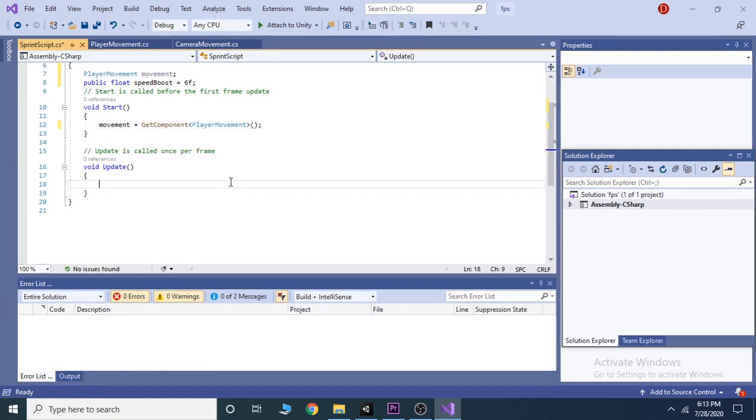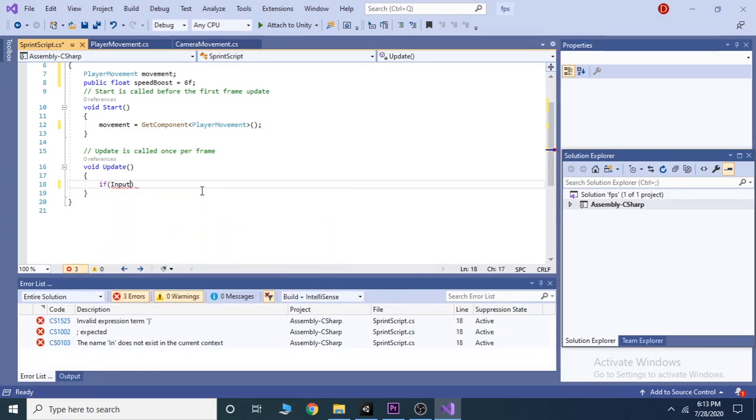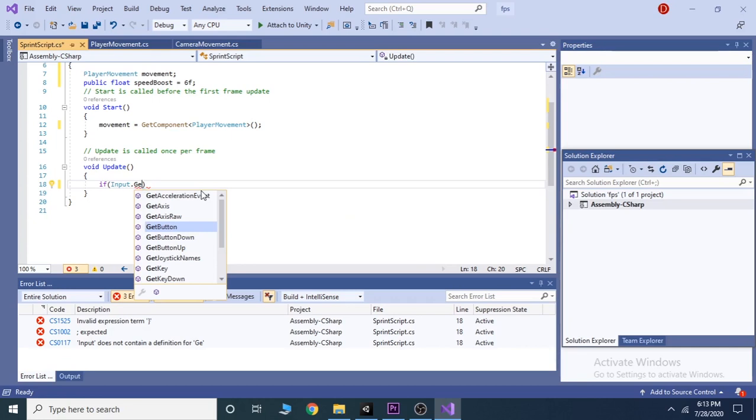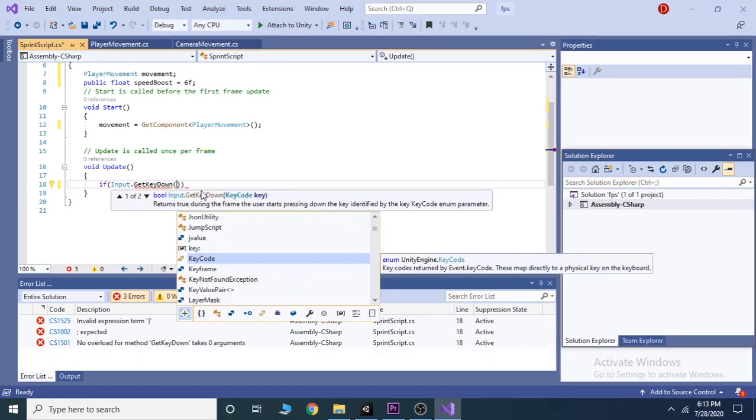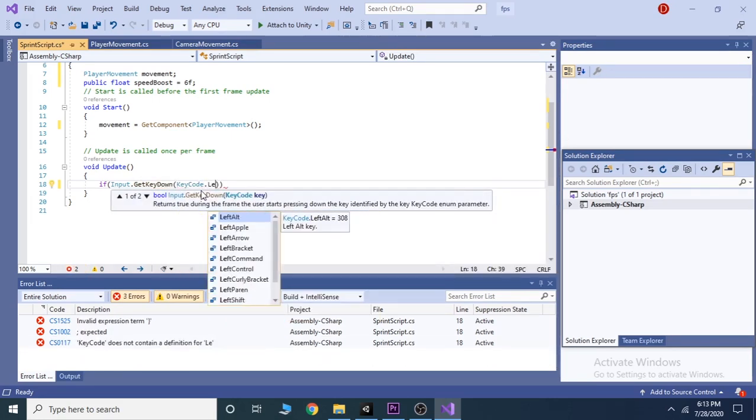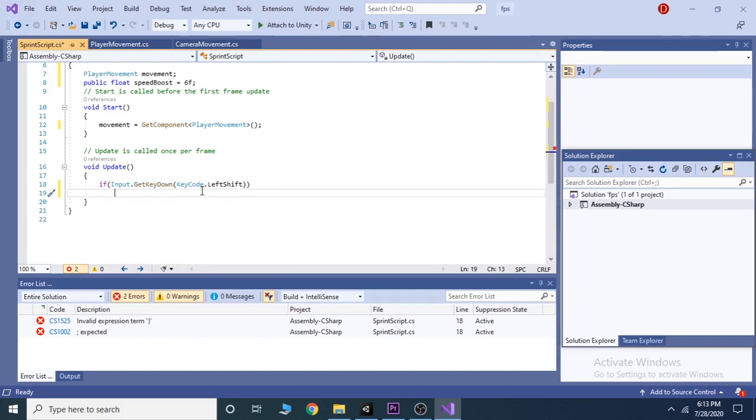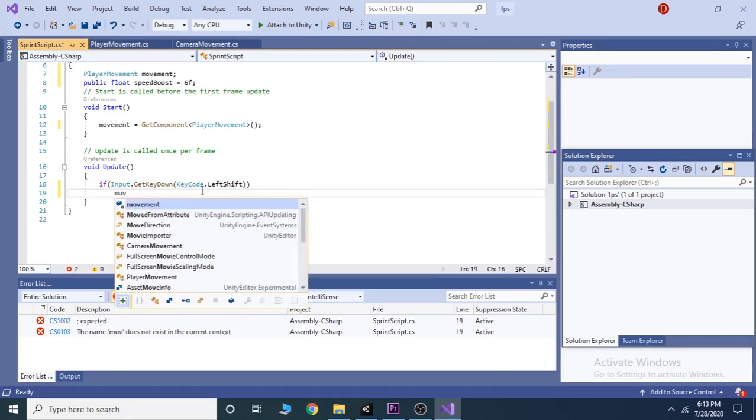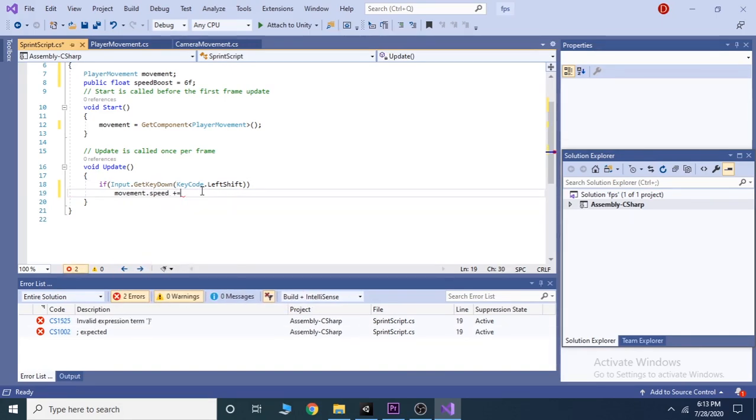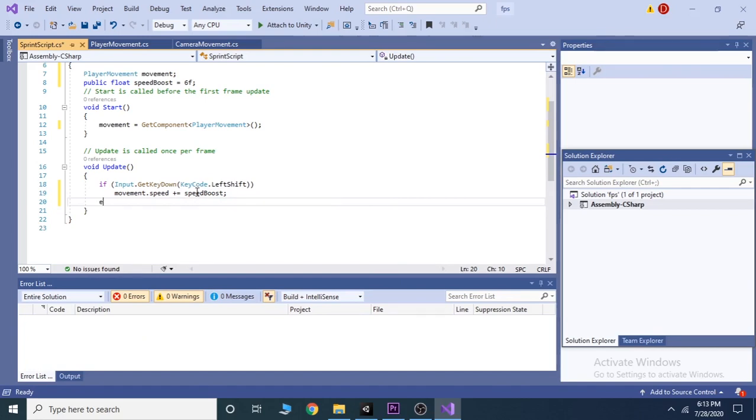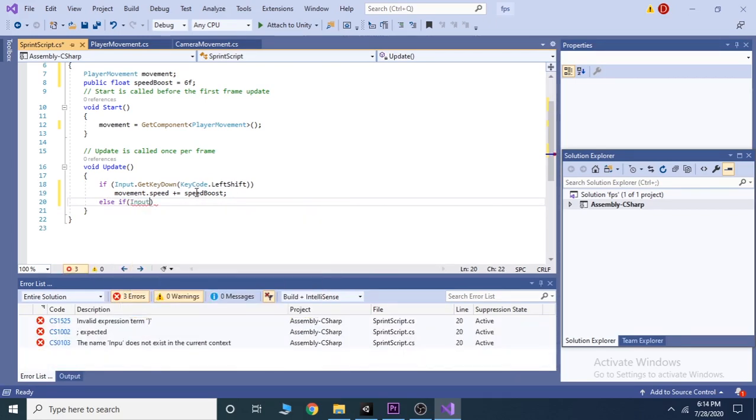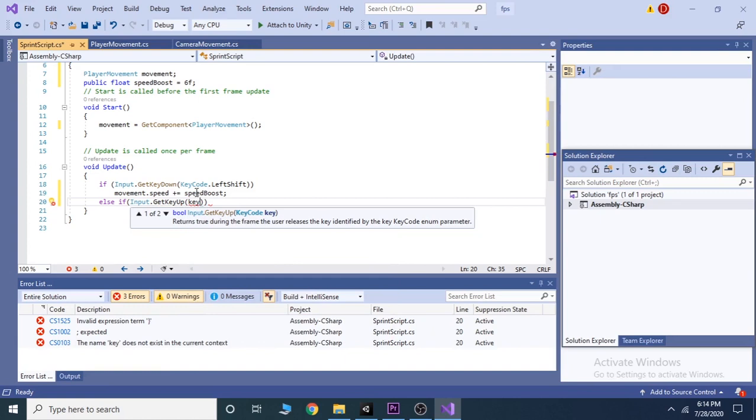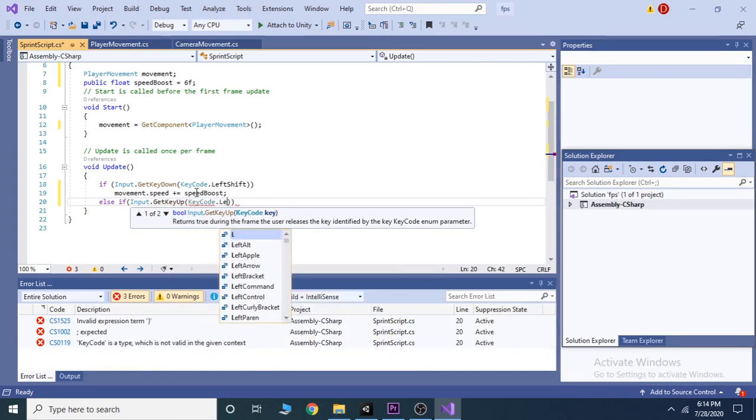After done with the start function, we go to update function. Here we check if the user is holding the left shift button, then we add a boost to our player. And if the user releases the left shift button, then the speed will become movement.speed minus equal to speed boost.